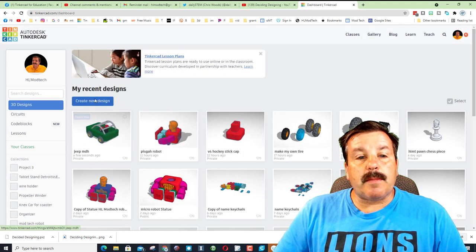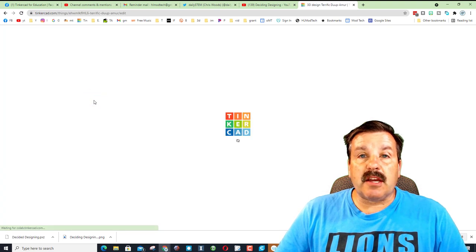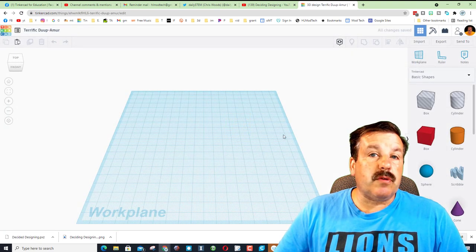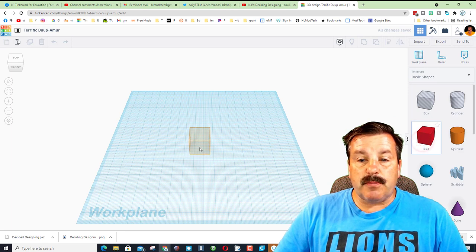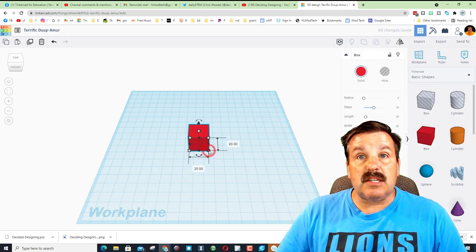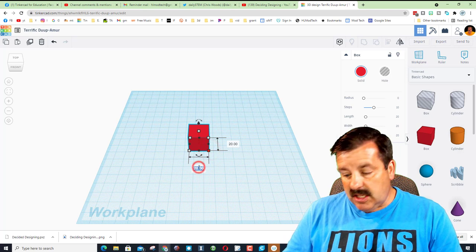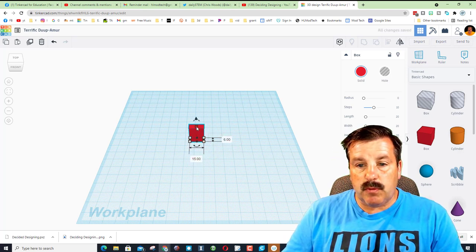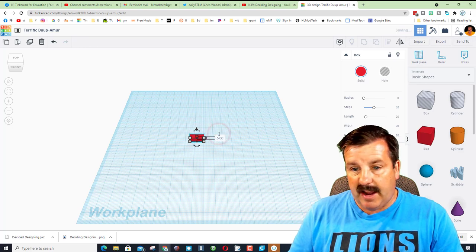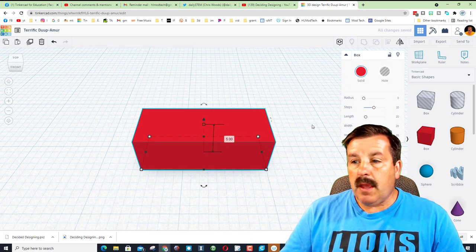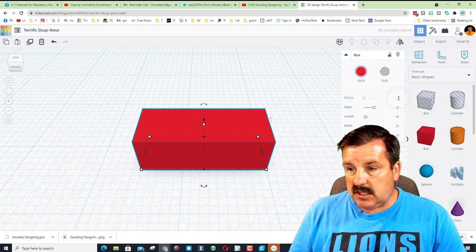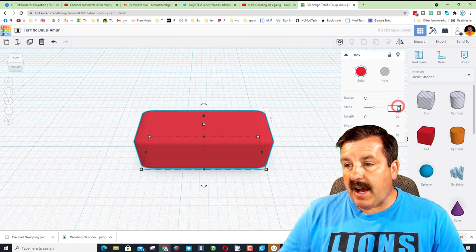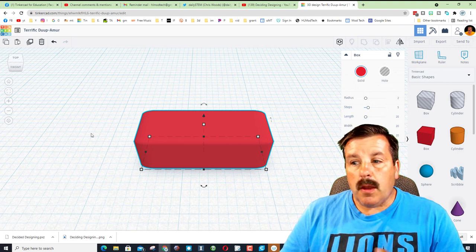I'm going to do this in a separate design and hit create new design. The first thing we're going to do is make the cool tread. Simply bring out a box and type these measurements. We're going to change this measurement to 15, we want this measurement to be 6, and we want the height to be 5. Let's use FitView to zoom in. Let's change the radius to 2, and let's change the steps to 5 and press Enter.